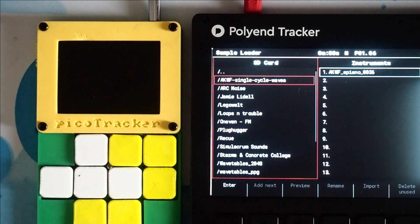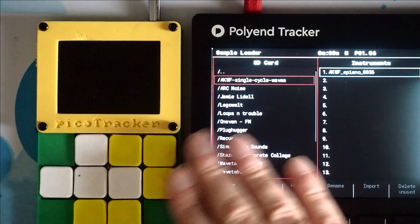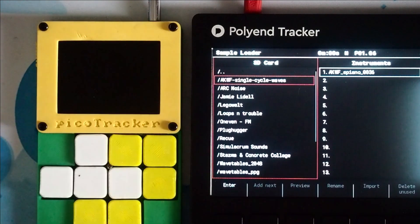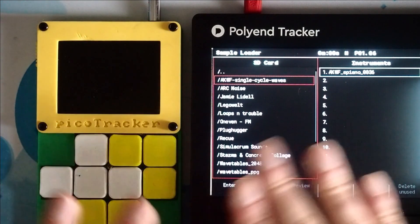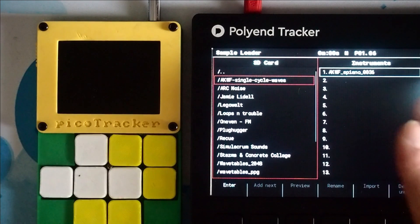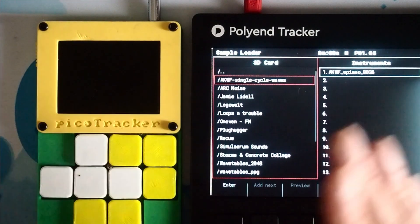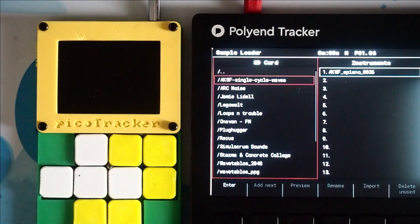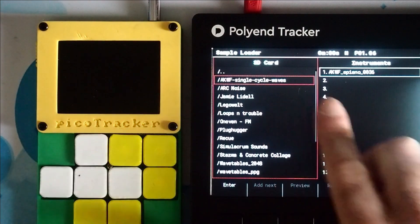Now if I'm showing you the PicoTracker, you might be wondering why is the Polyend here? I wanted to start off by showing how to use single cycle waves on the Polyend, and in comparison how we use them on the PicoTracker, to give a better explanation of what's going on.